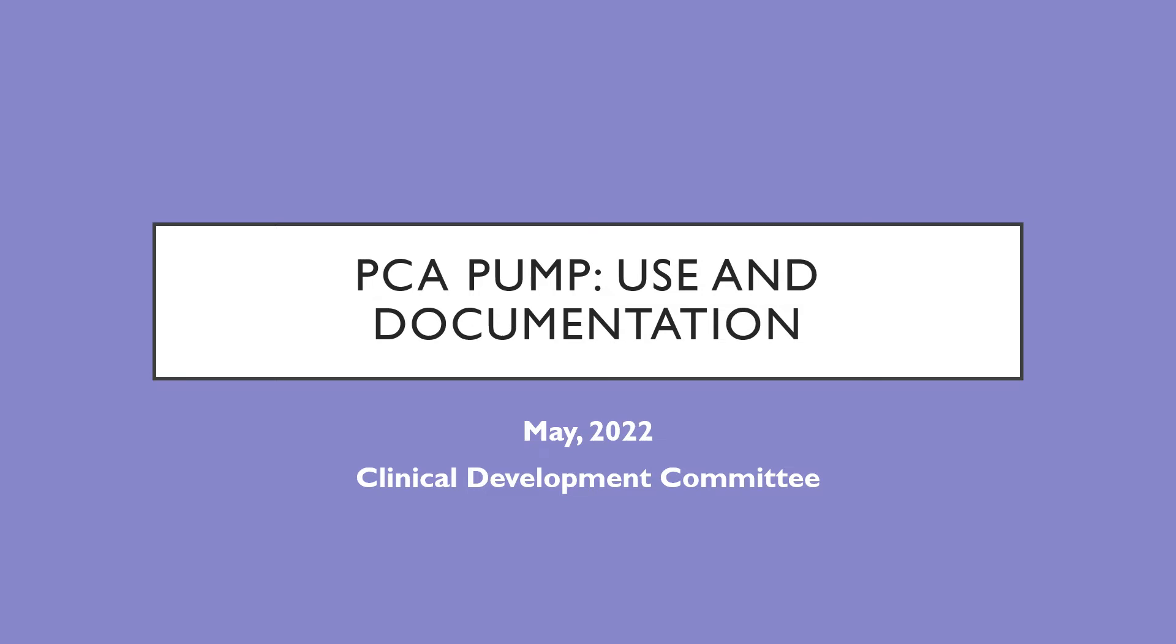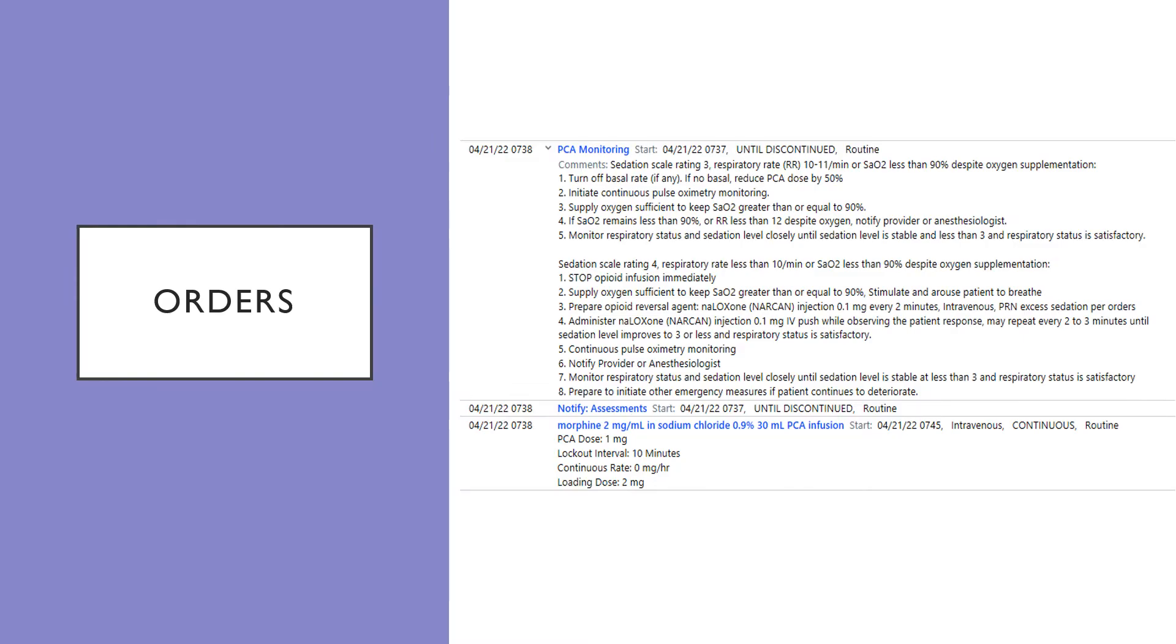Hello! Because we don't use a PCA pump very often, we've prepared a short presentation on the use and also documentation. The first thing you do, as with any medication, is check the orders. You'll see an order for PCA monitoring, all the details, and then also the dose.